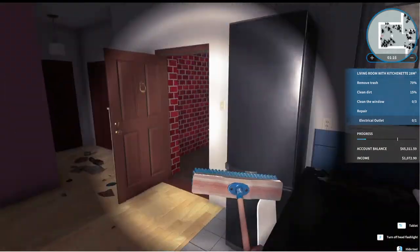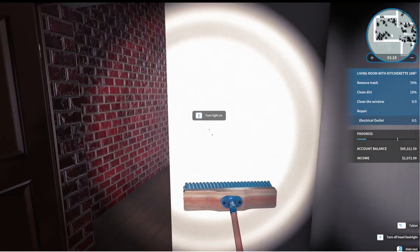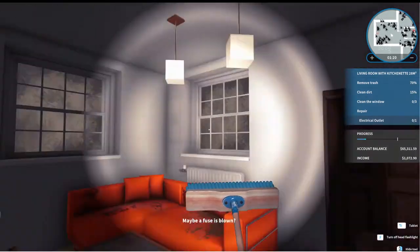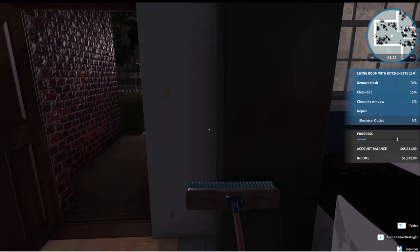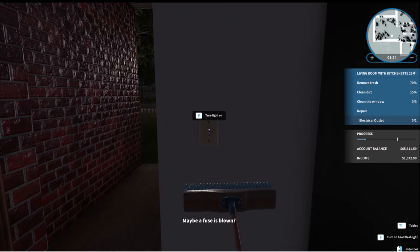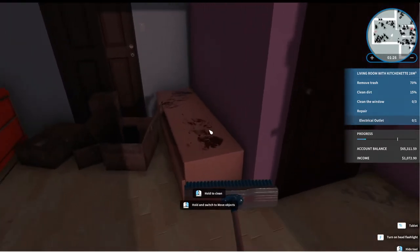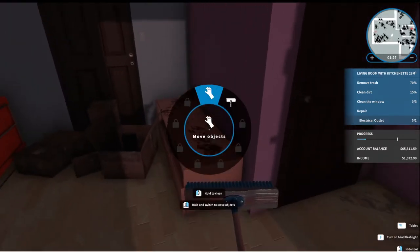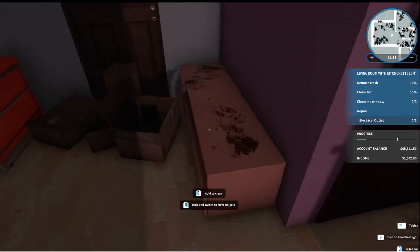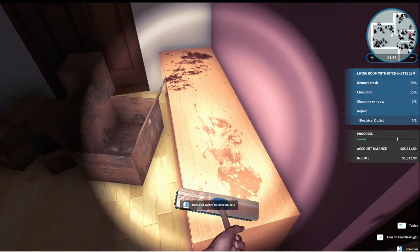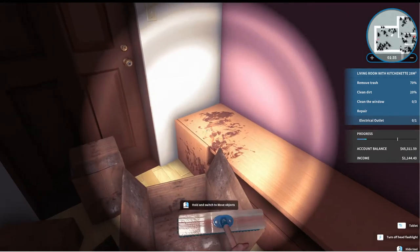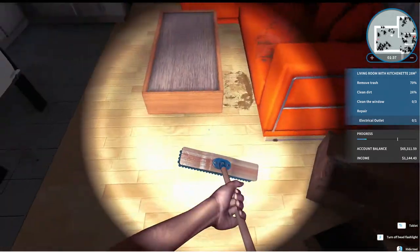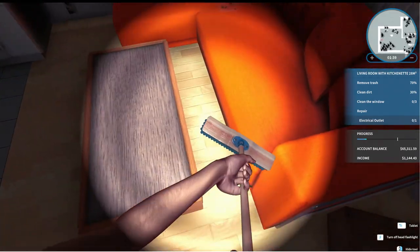And you can see there's just so much dirt everywhere. Can we turn the light on? Yes. Does the light not work? Maybe a fuse is blown. We can fix that. Keep cleaning.